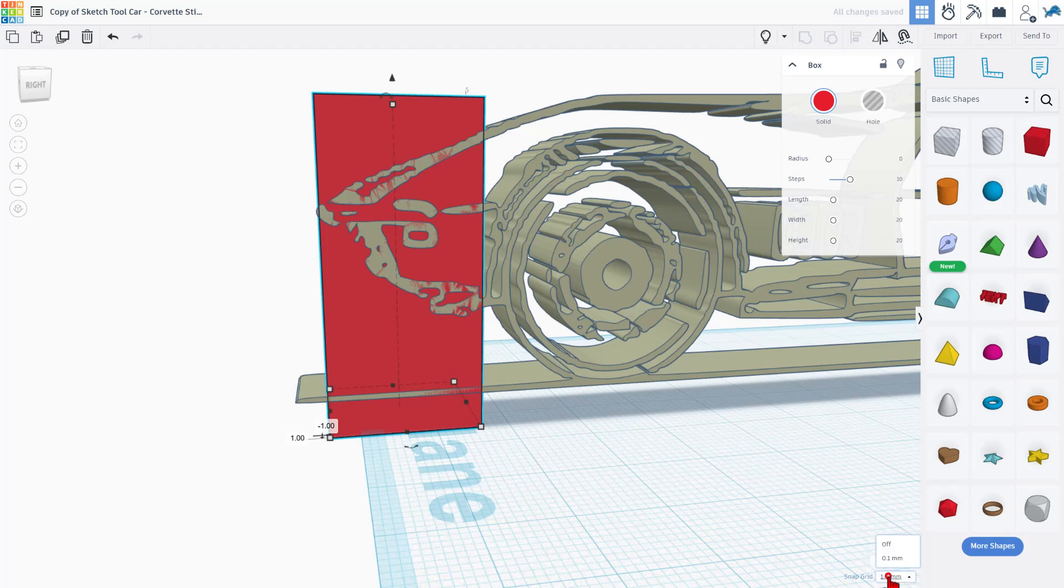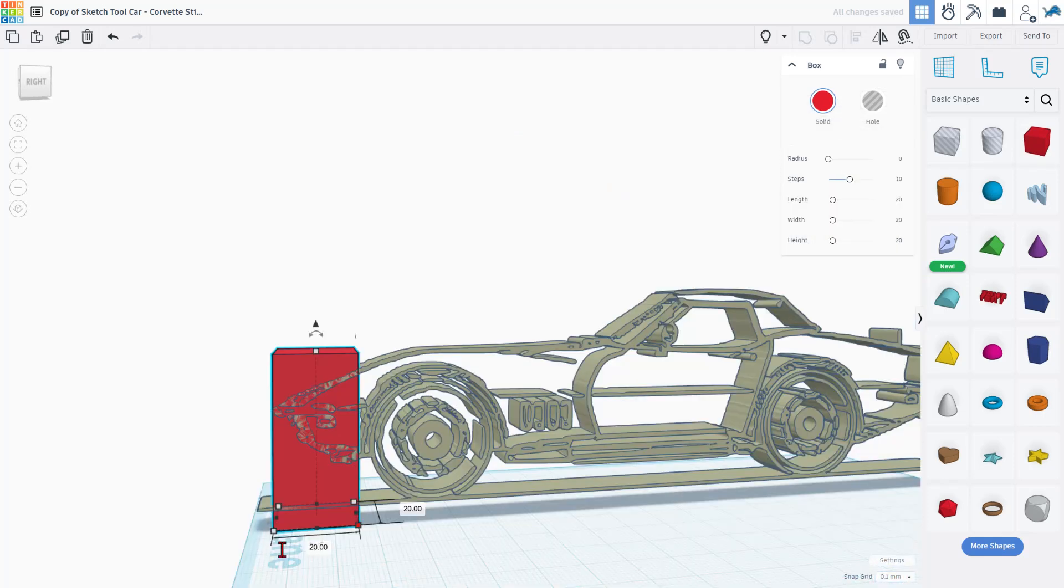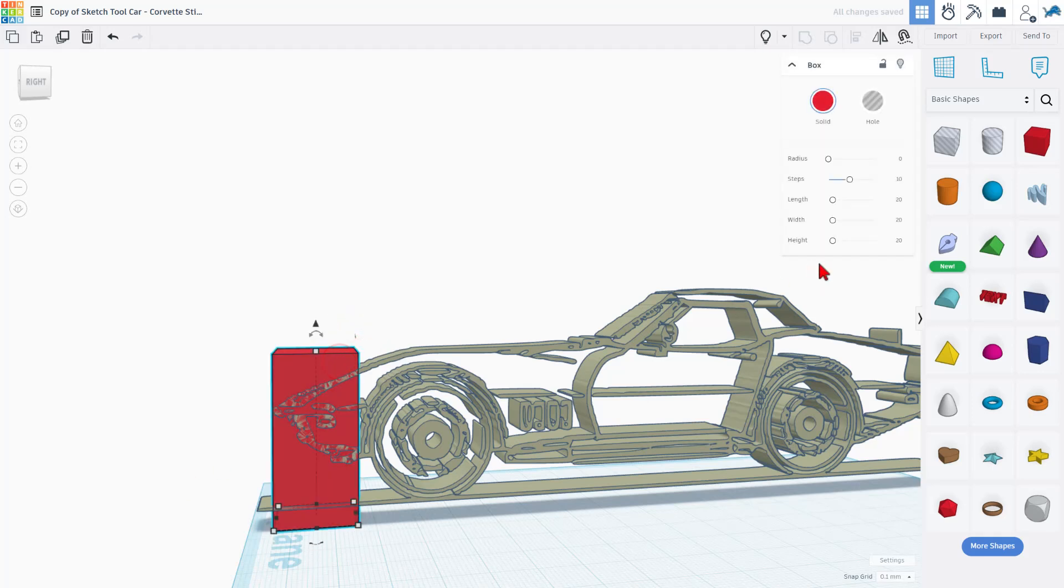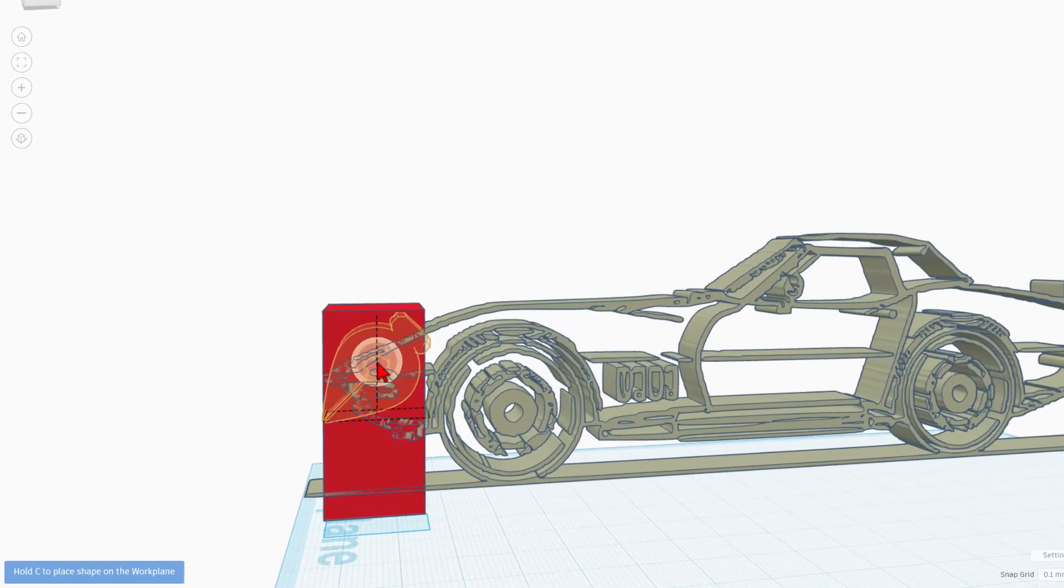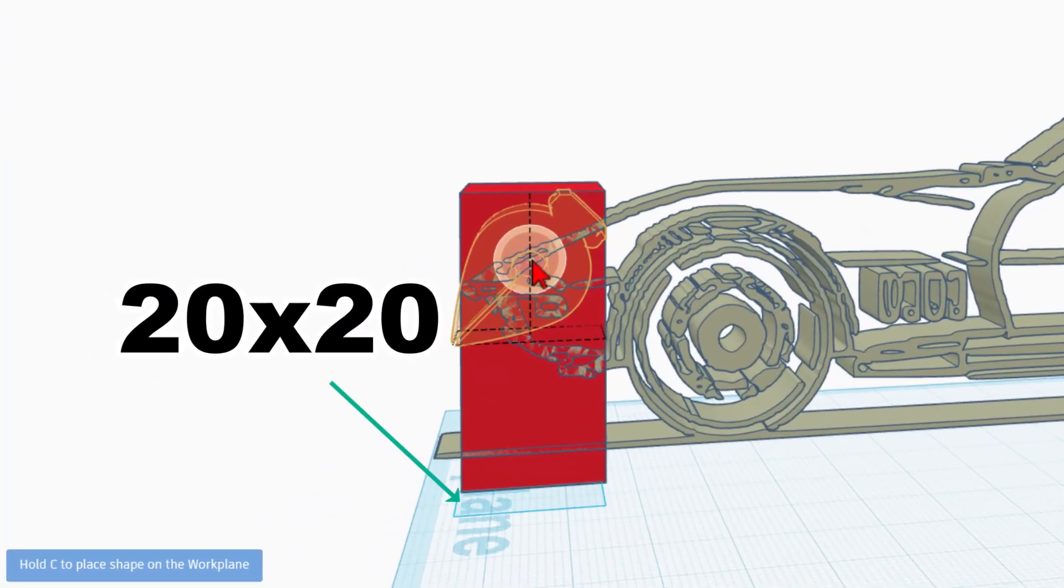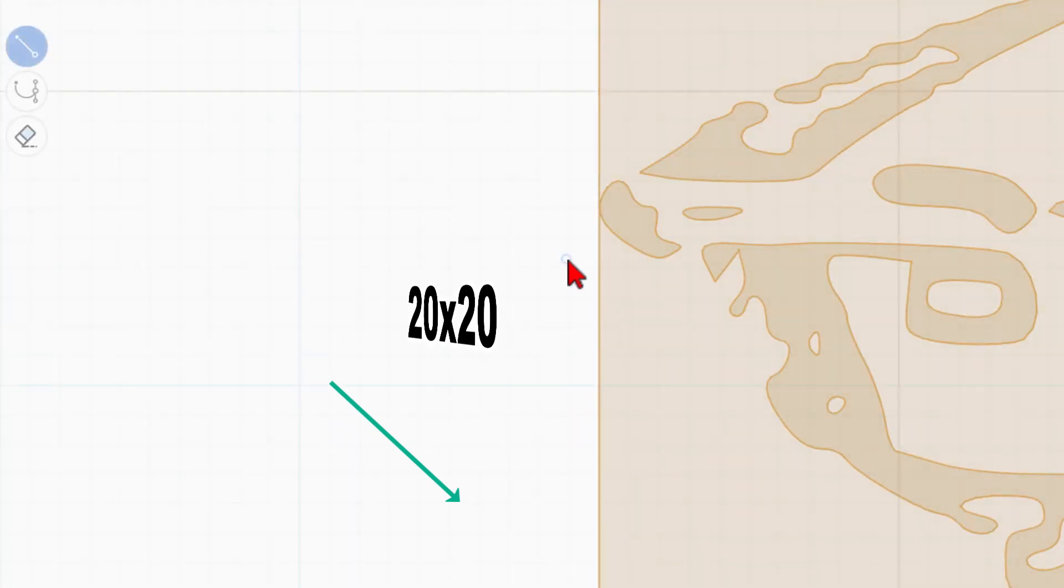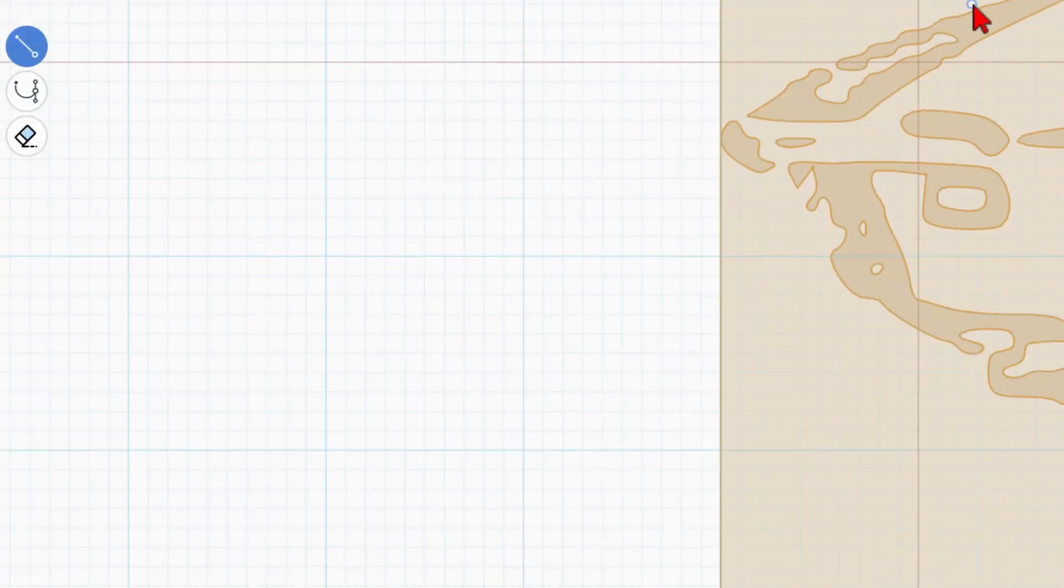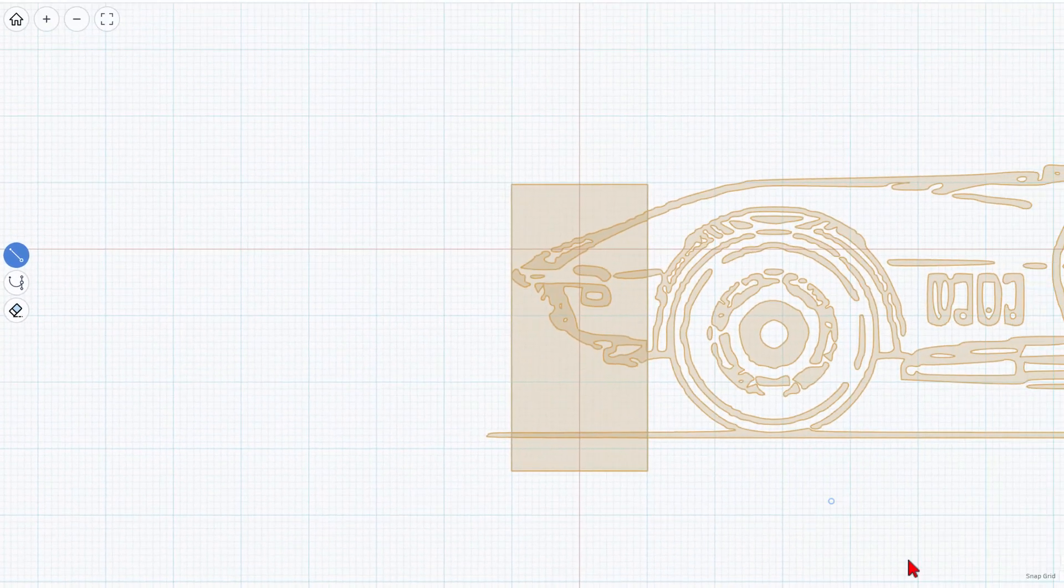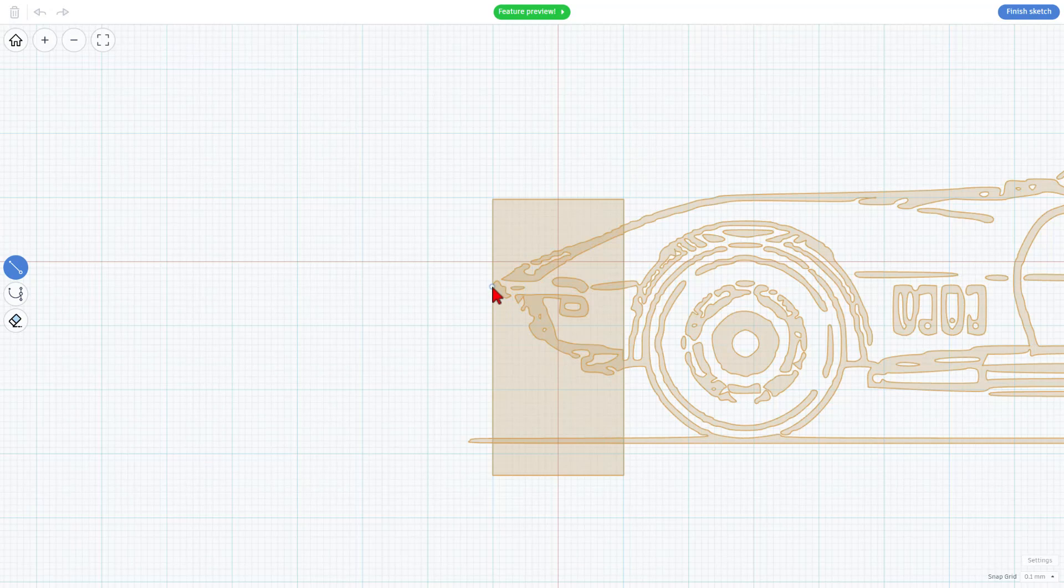I'm going to set my nudge to 0.1. Now, I need to make sure this is 20 millimeters wide. Let me show you why. When we bring this out, notice it is a 20 by 20 shape. If I bring it right out there on that 20 by 20 block, now I can trace from those grid lines. I've got my 0.1 nudge, which is super slick.